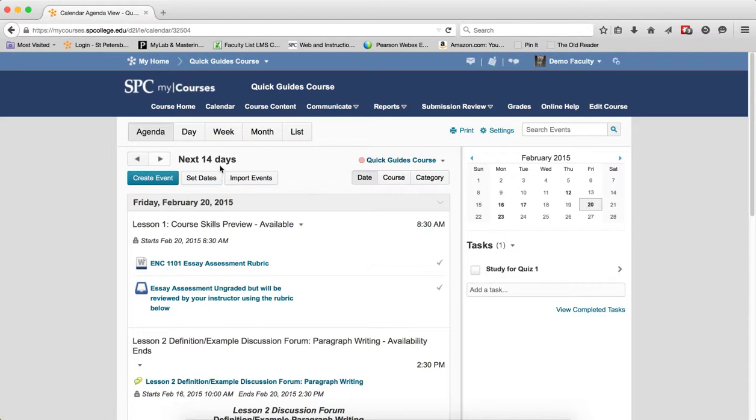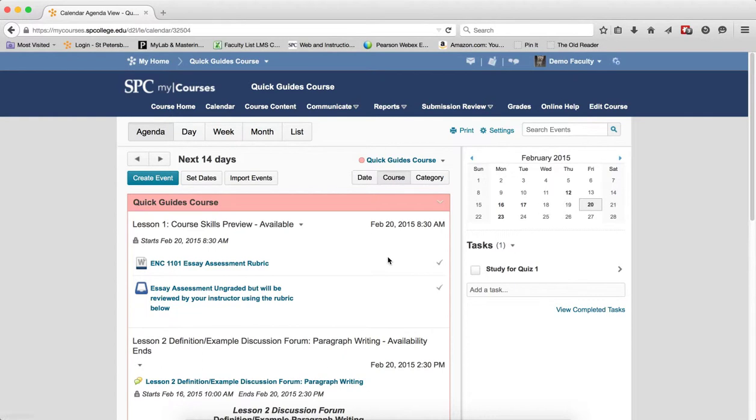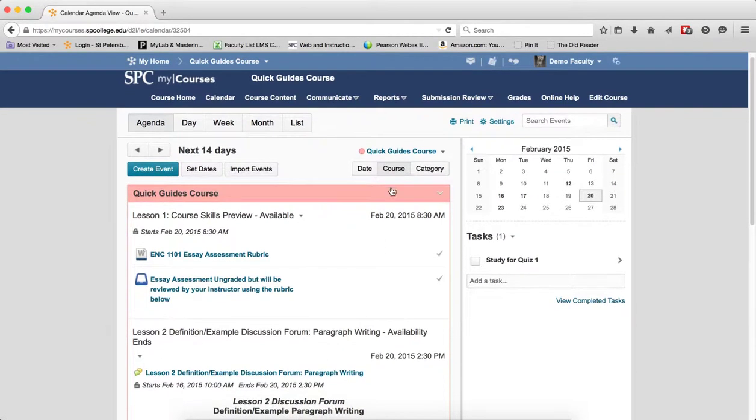You can change how the events are grouped in the agenda view by date, course, or category. Clicking on one of these will change the event group. By default, it's chronologically by date. But if I wanted to look by course, if I have multiple course calendars up, I can do that.